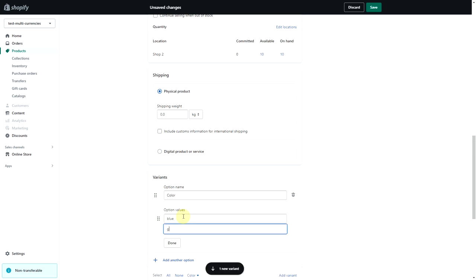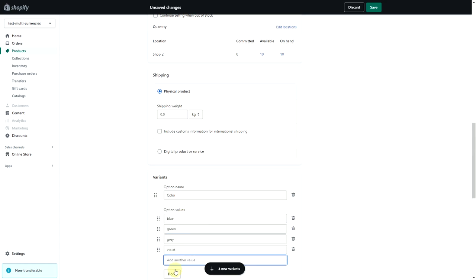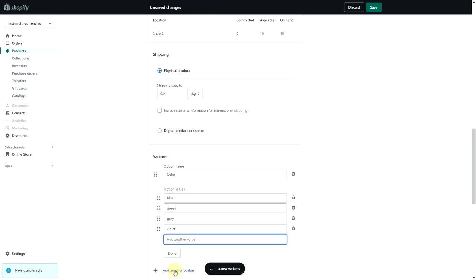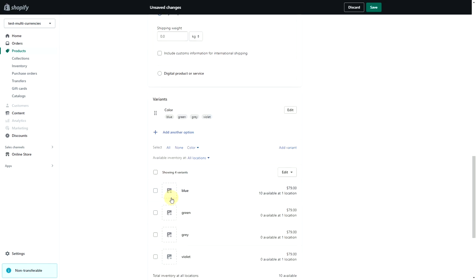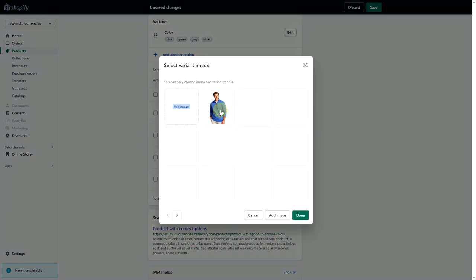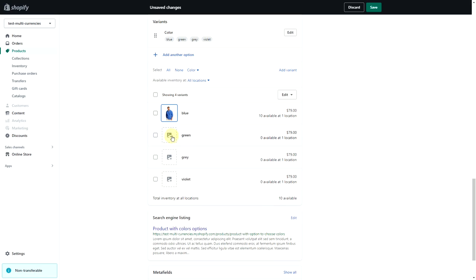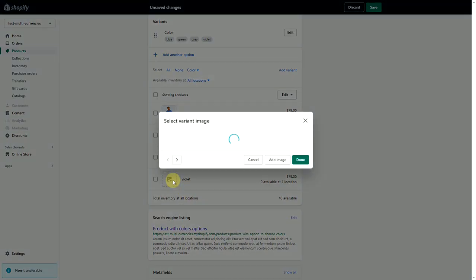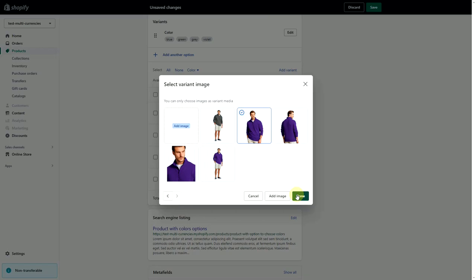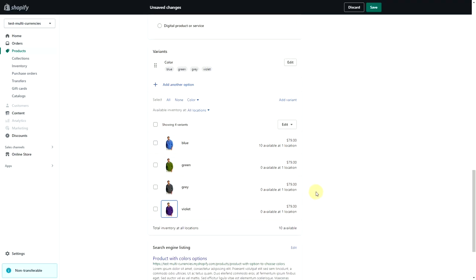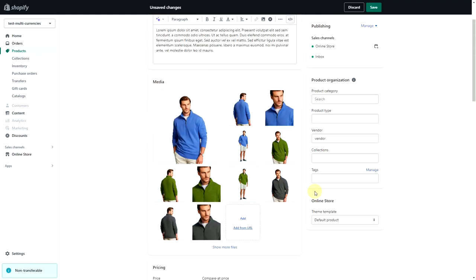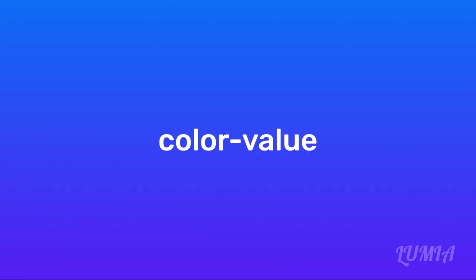Add a different product image for each variant. Add the alt text to each image in the media section. The alt text pattern is as follows: color-value.